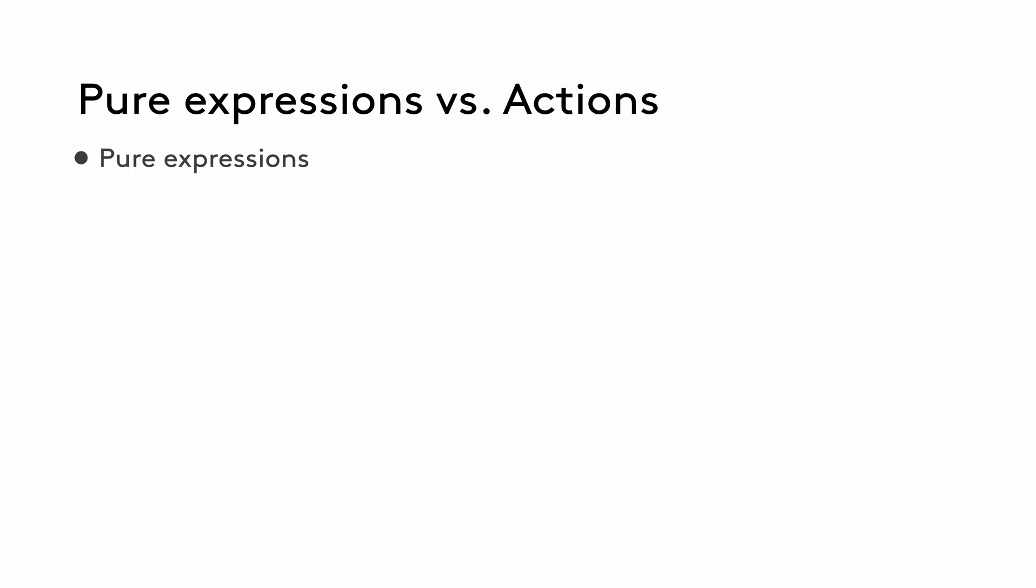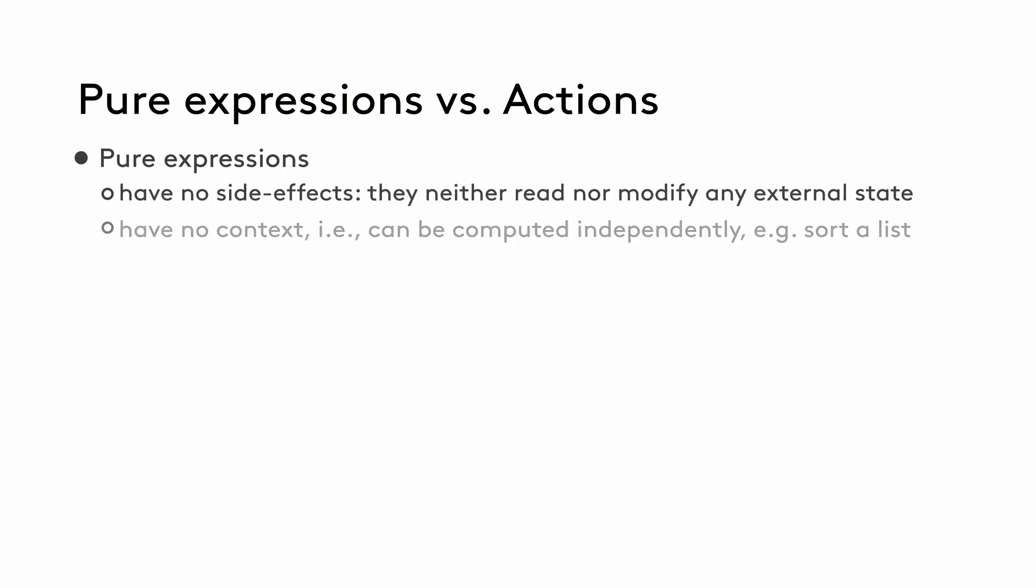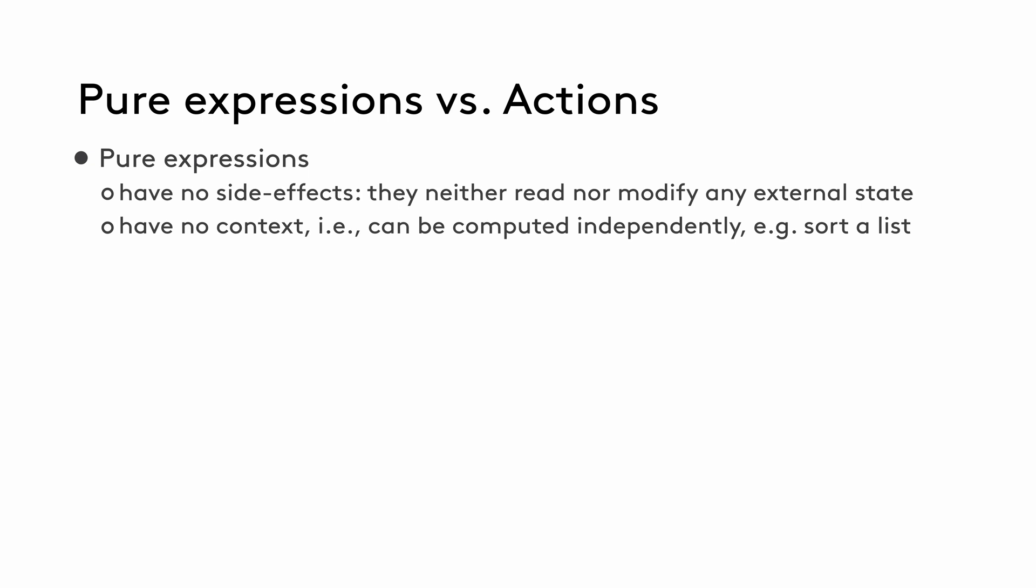Pure expressions can be computed from the values of its arguments. You could write a pure expression down on a piece of paper without any context or side effects. For example, adding two numbers or sorting a list of integers doesn't require any contextual information and doesn't have any external side effects. The result of these operations is always the same for the same value of the same arguments.